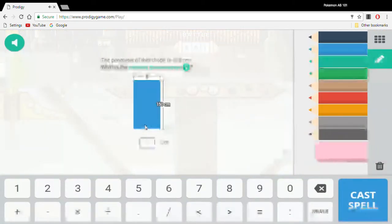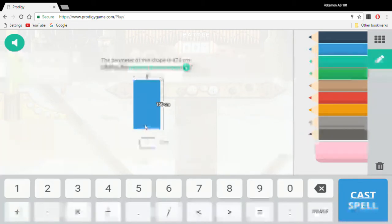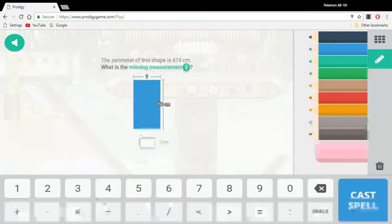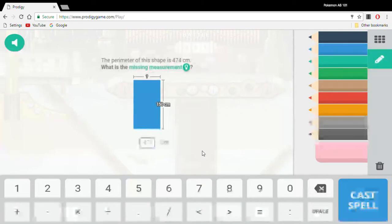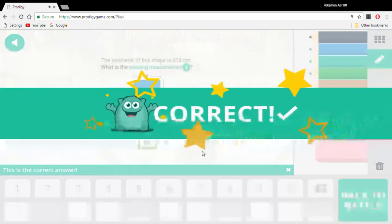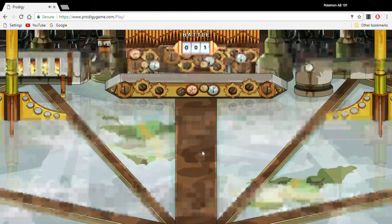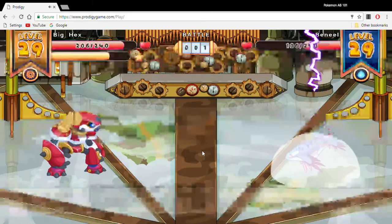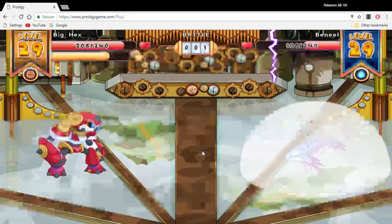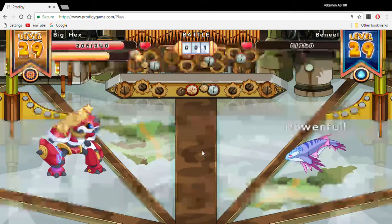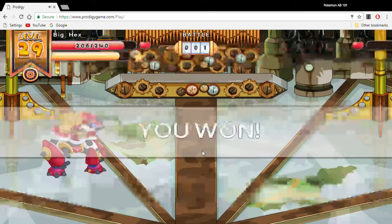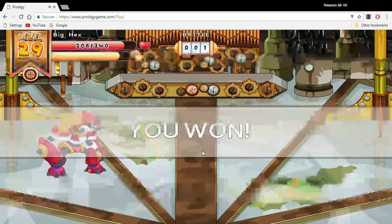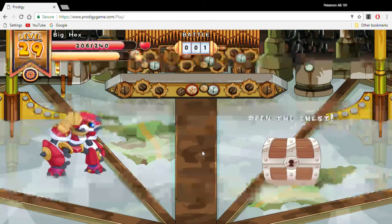Let's use Thunder Doom again. 300, 174 divided by 2. That's 87. Okay, I should finish him off.